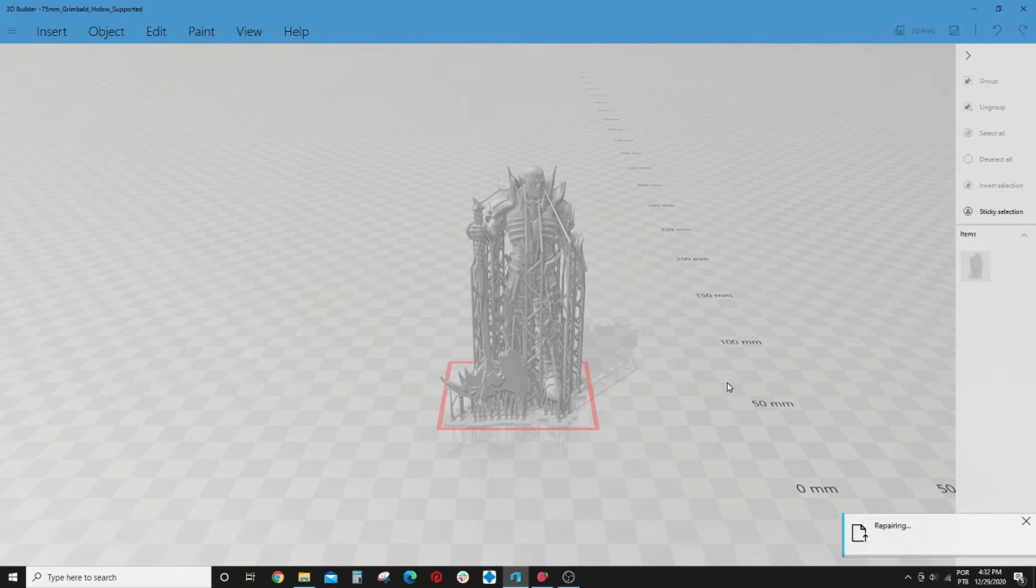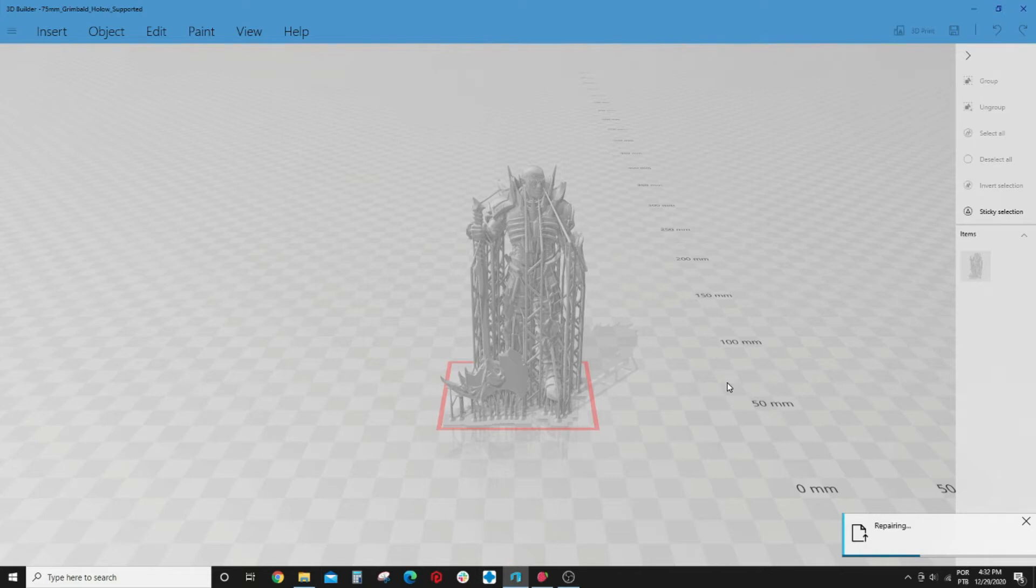And the software will identify that this file needs to be repaired. You click to repair and the repair process starts. The good thing about 3D Builder is that there's no file size restriction and it runs locally, so you can repair your files using it.